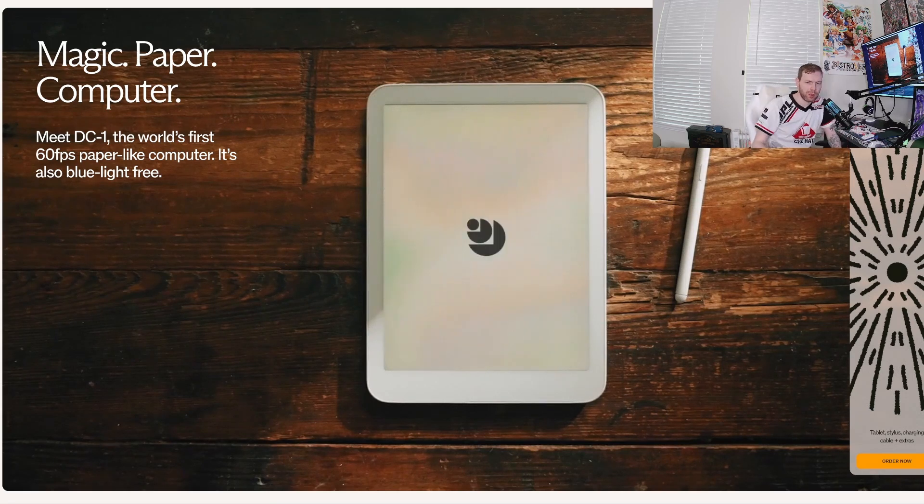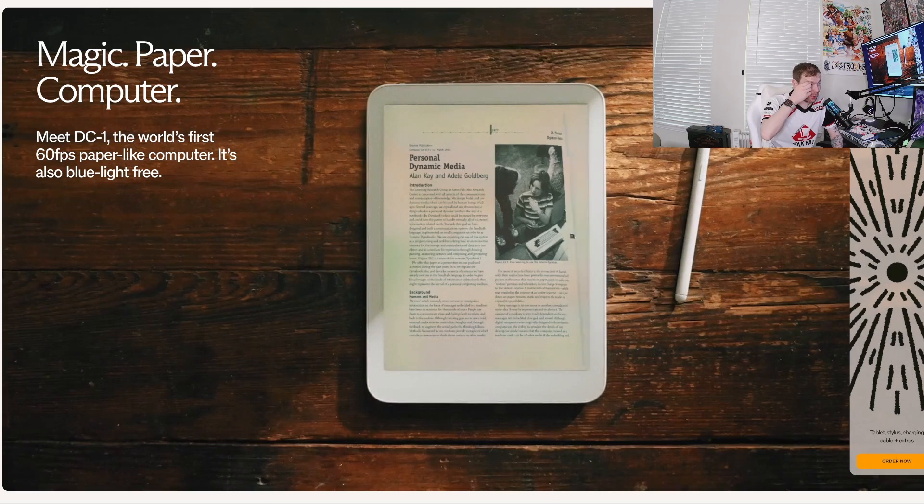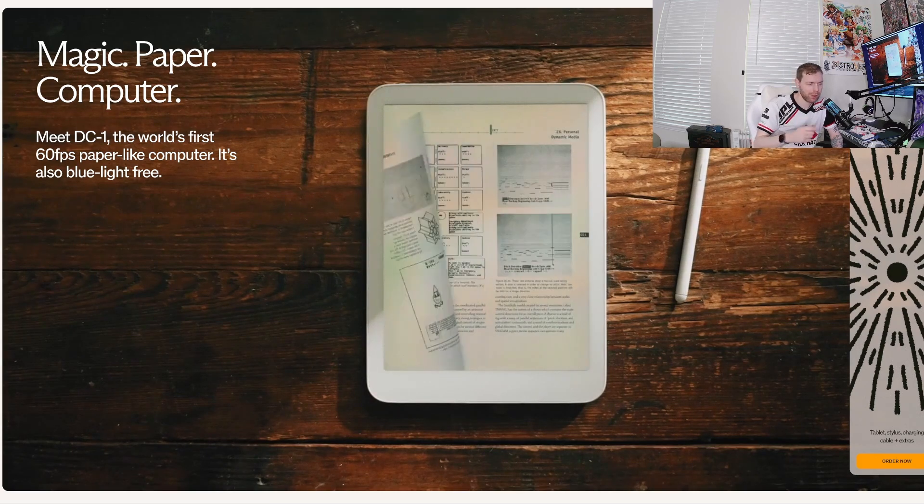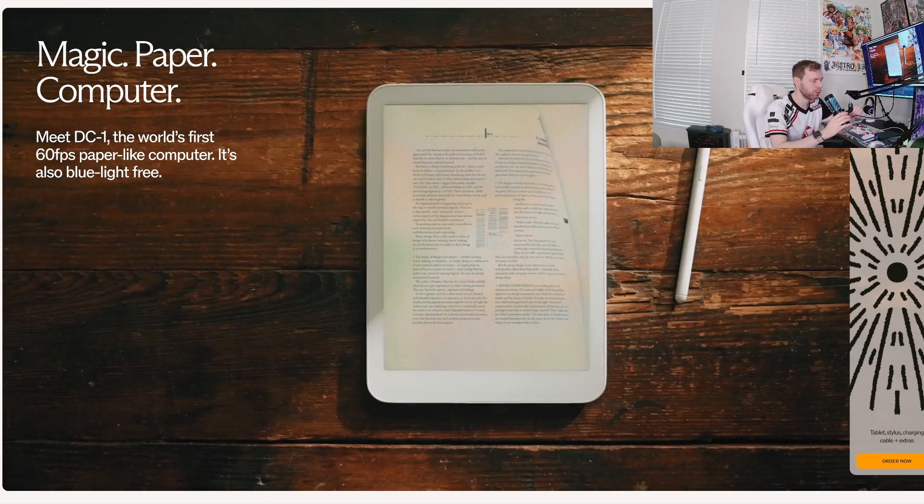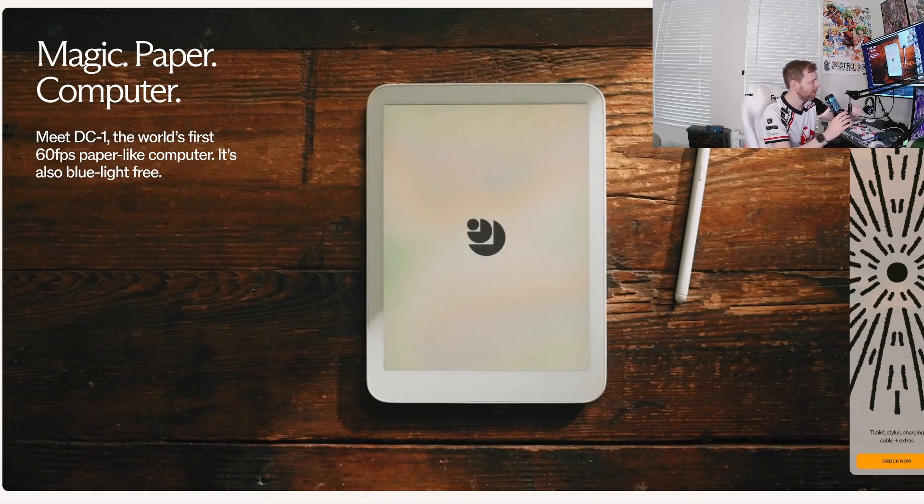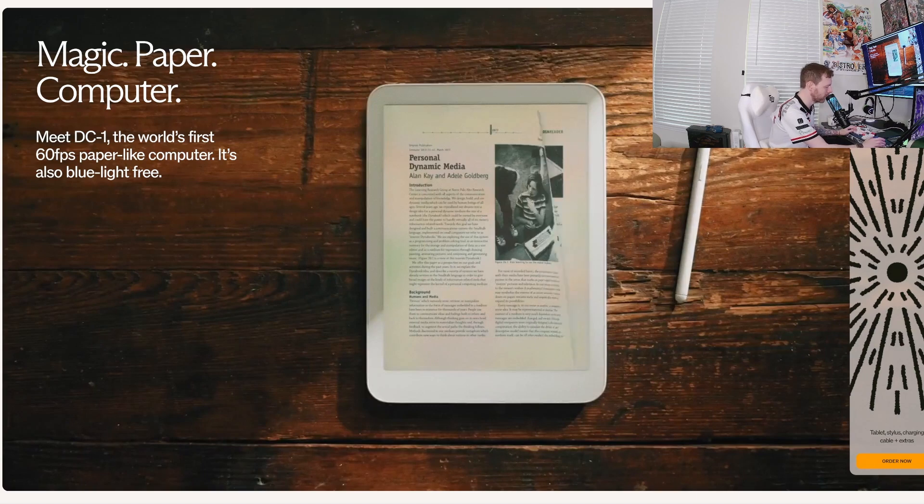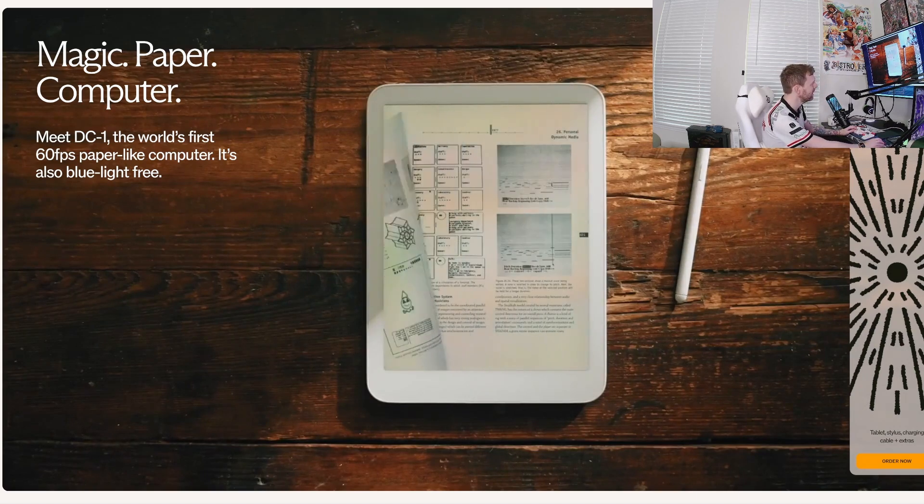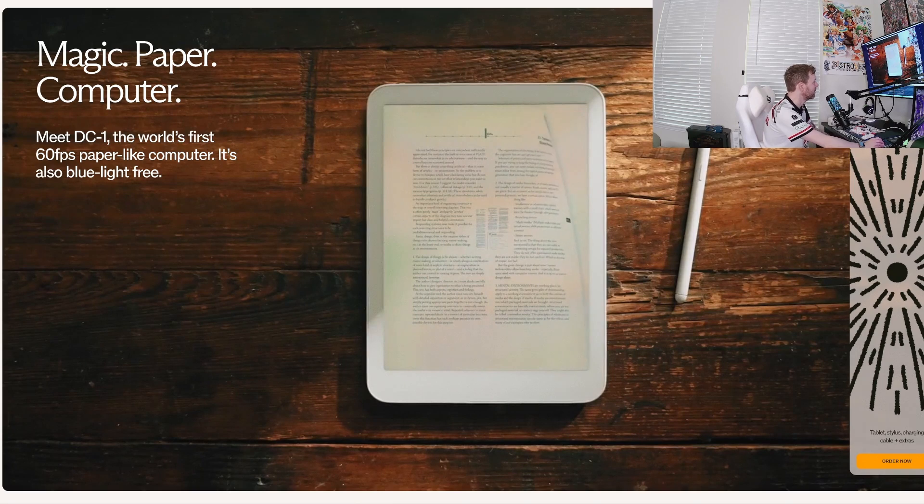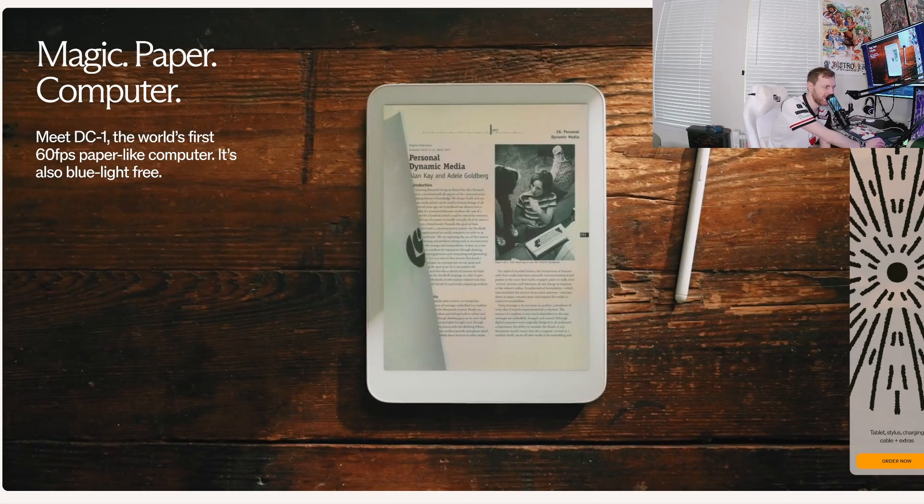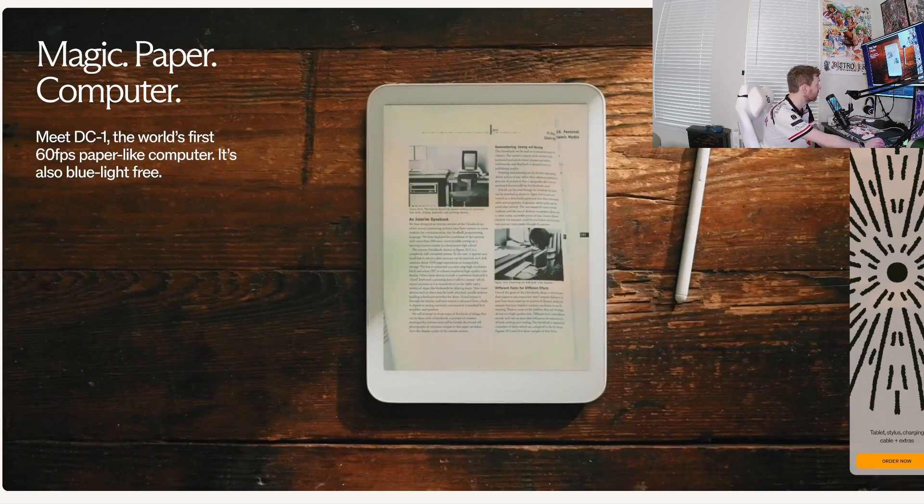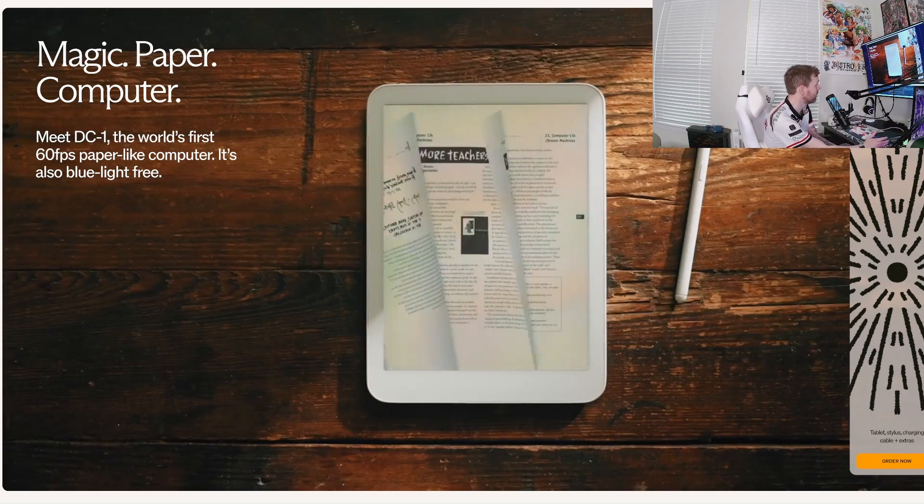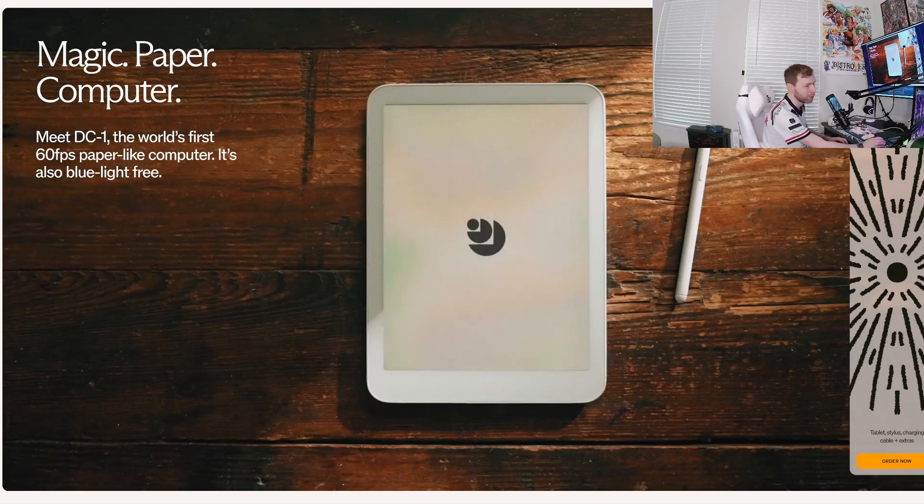I saw something this morning that piqued my interest as I was just kind of going through my normal morning daily routine. I found an e-ink device that I thought was rather interesting. Looking at this, it's called the Daylight, and it's supposed to be a 60 hertz or 60 fps paper-like computer.